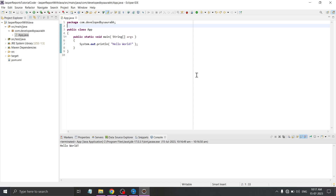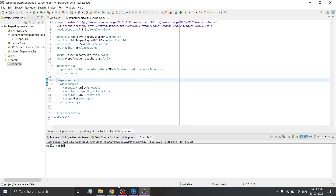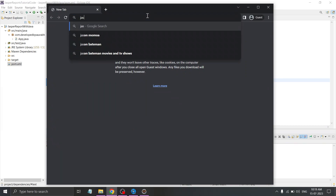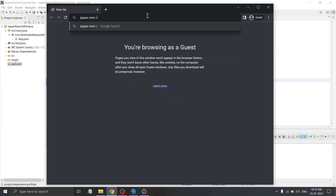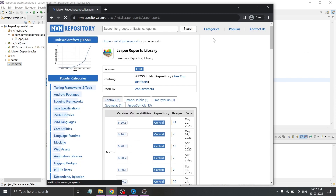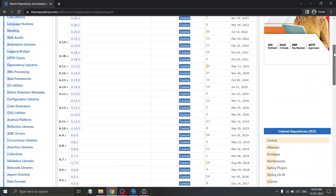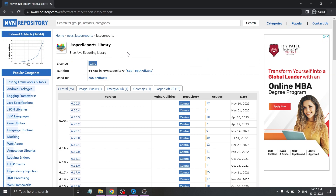In order to generate a report, we have to include the Jasper Reports library in our project. As this is a Maven project, we can include Jasper libraries in the pom.xml file. Let's open pom.xml. To include the Jasper Reports library, open any preferred web browser and search for Jasper Jars MVN repository. Click on the first link - on this MVN repository website, you can find all the jar files related to Jasper Reports or any other project.